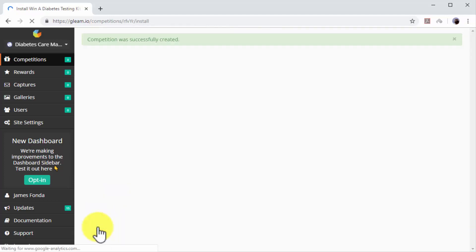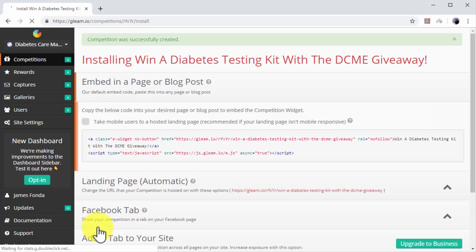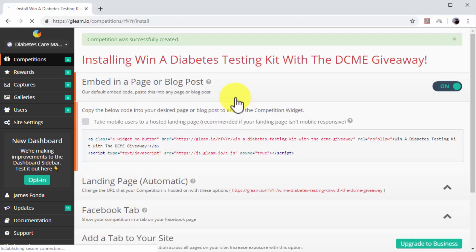And that's it. You can now share this contest by embedding it to a page on your website, by sharing the giveaway's landing page URL, and by adding a Facebook tab for this giveaway on your Facebook pages.